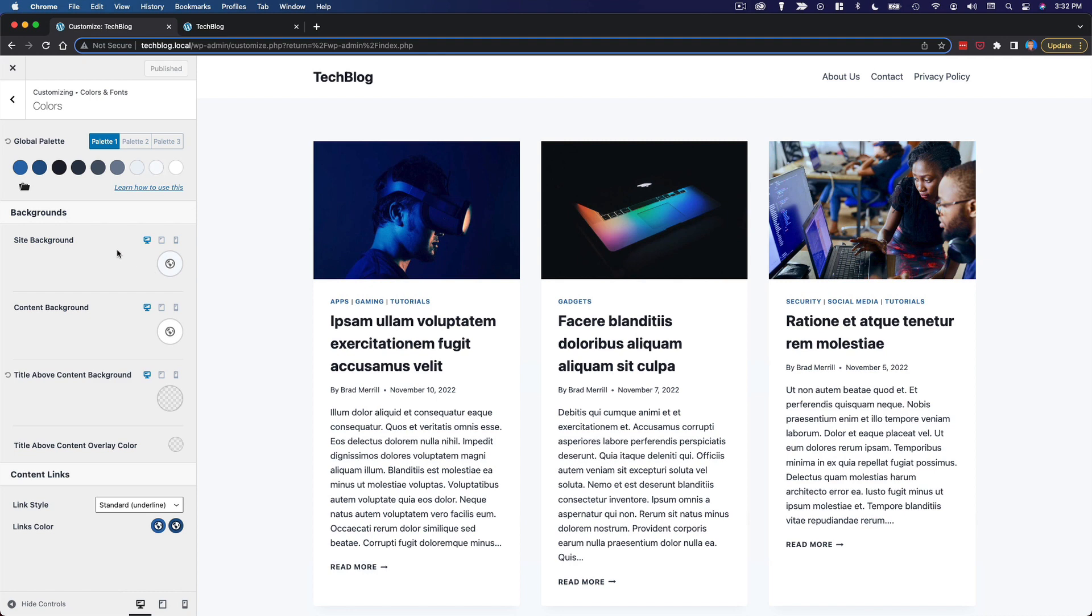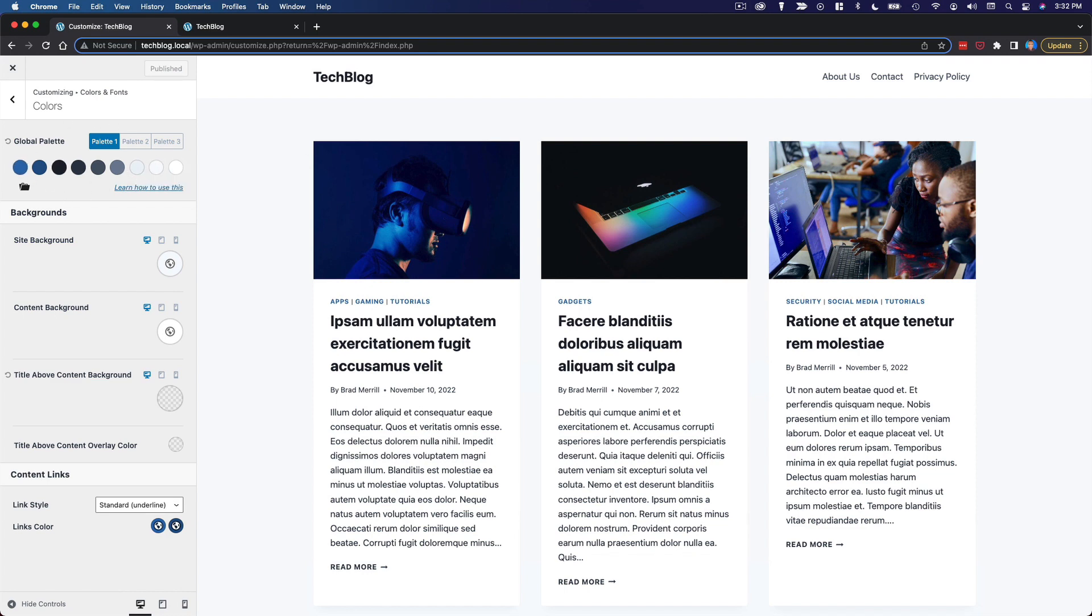Which means if we change lighter background to something else in this global palette, that will also change the site background because the site background is set to reflect whatever that color is. So I'm going to go ahead and configure this palette.